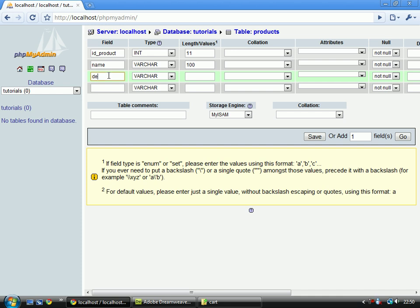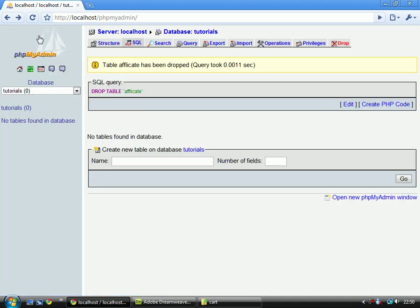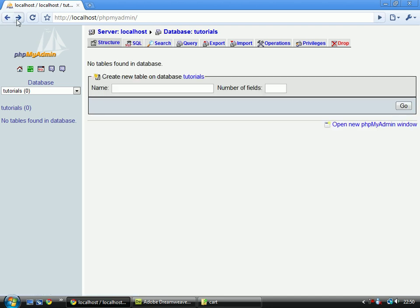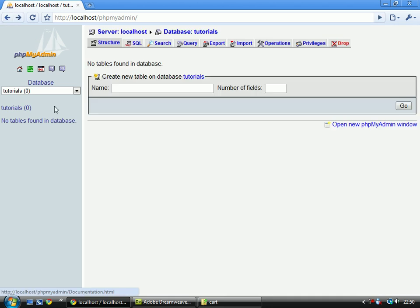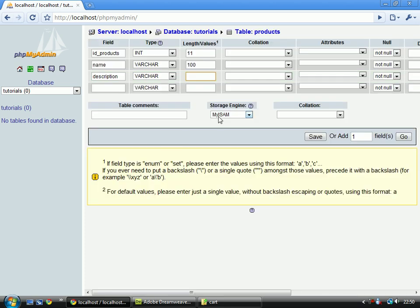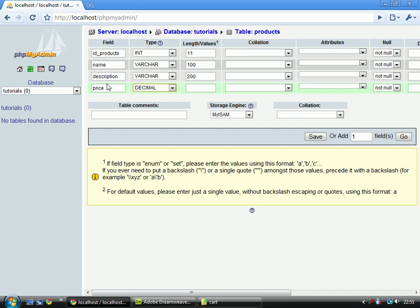I'll just quickly go and do that, and then I'll catch up again in a second. Right, sorry about that. I'm back to where I was. Let's just add a description with a varchar of 200. And price with decimal, and that is 6 comma 2.